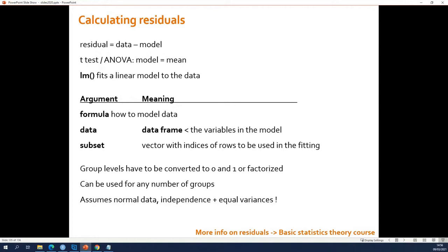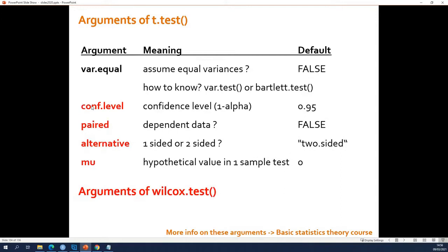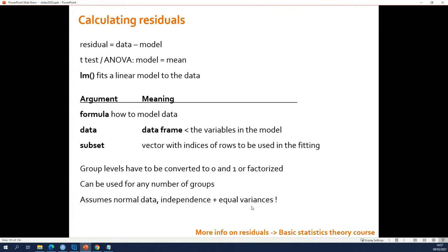The lm function assumes that the data are normally distributed — or at least that the residuals are normally distributed. lm only works on independent data, so it's not an alternative for a paired t-test; if you need a paired t-test, use the t.test function. It also assumes that your groups have equal variance — the same spread. So it makes quite a few assumptions.